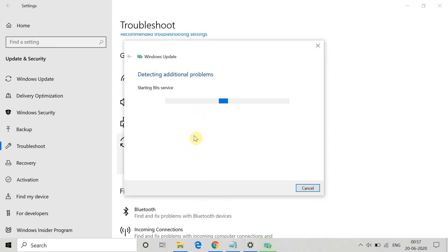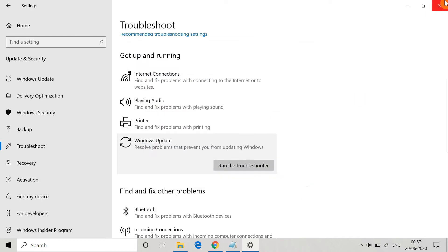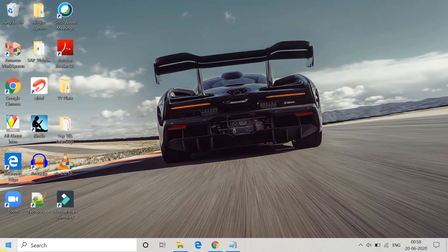It will continue detecting additional problems. For me, only one issue was found: 'Check for pending restart'. Likewise, you might get different kinds of errors causing the Windows Update problem. Just resolve that error and then try to do the Windows Update again to check if it fixes the error. Then restart your system.